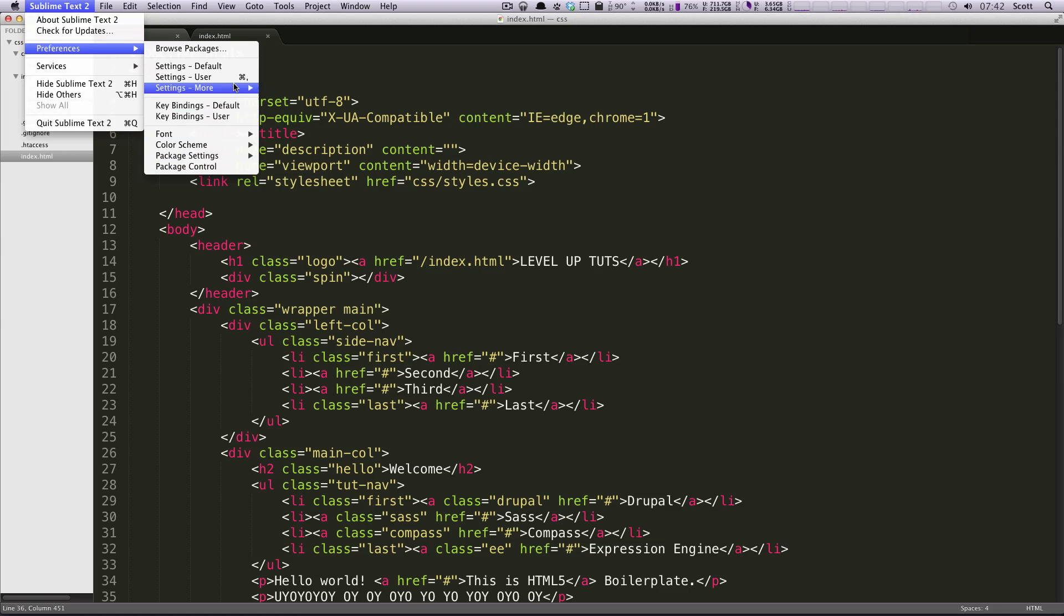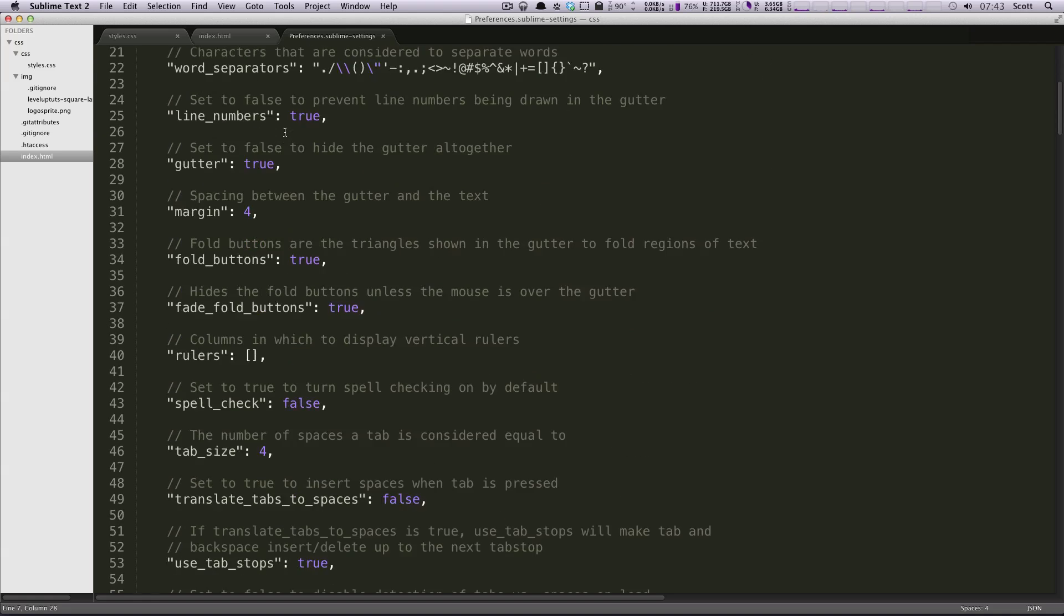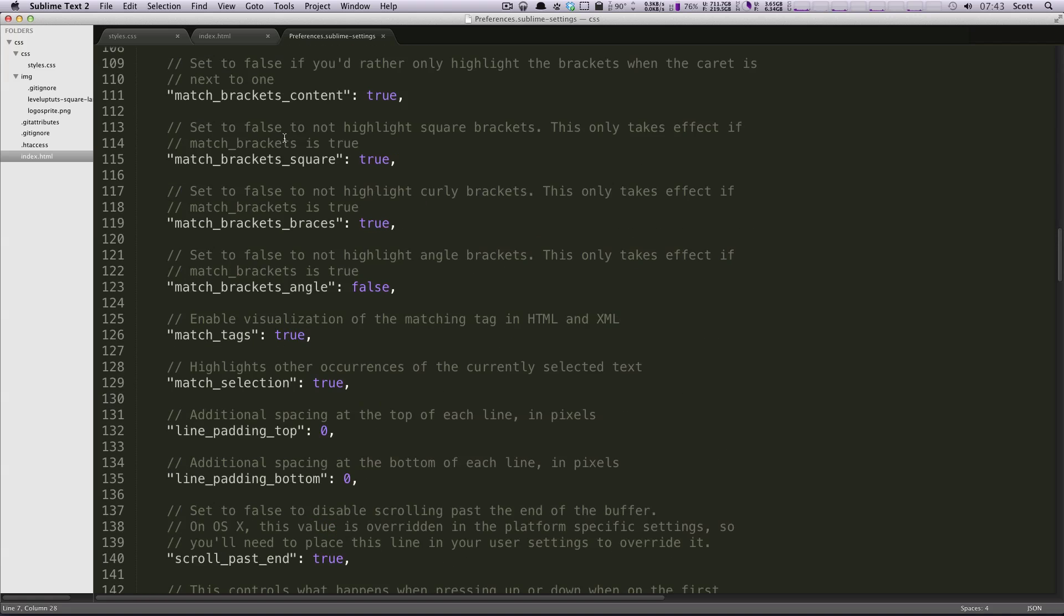But let's go into settings default. So you notice we have this file here. And this format might look familiar to you as a JavaScript object, a JSON file.